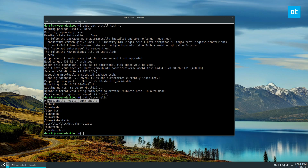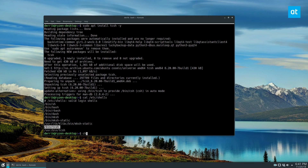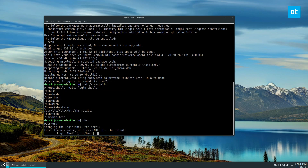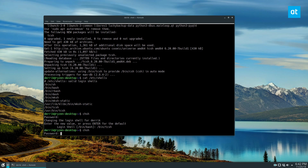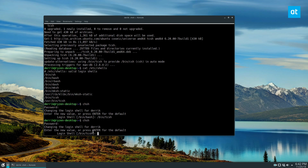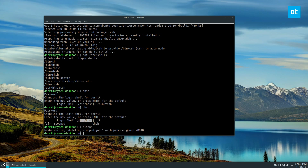We can highlight, click copy, and then run chsh without sudo because we want to set it for our current user, not the root user. Enter your password and then type /bin/tcsh — that will automatically change your shell. If we run this again and enter the password, we can see our default shell is now CSH. Just Ctrl+Z out of that.